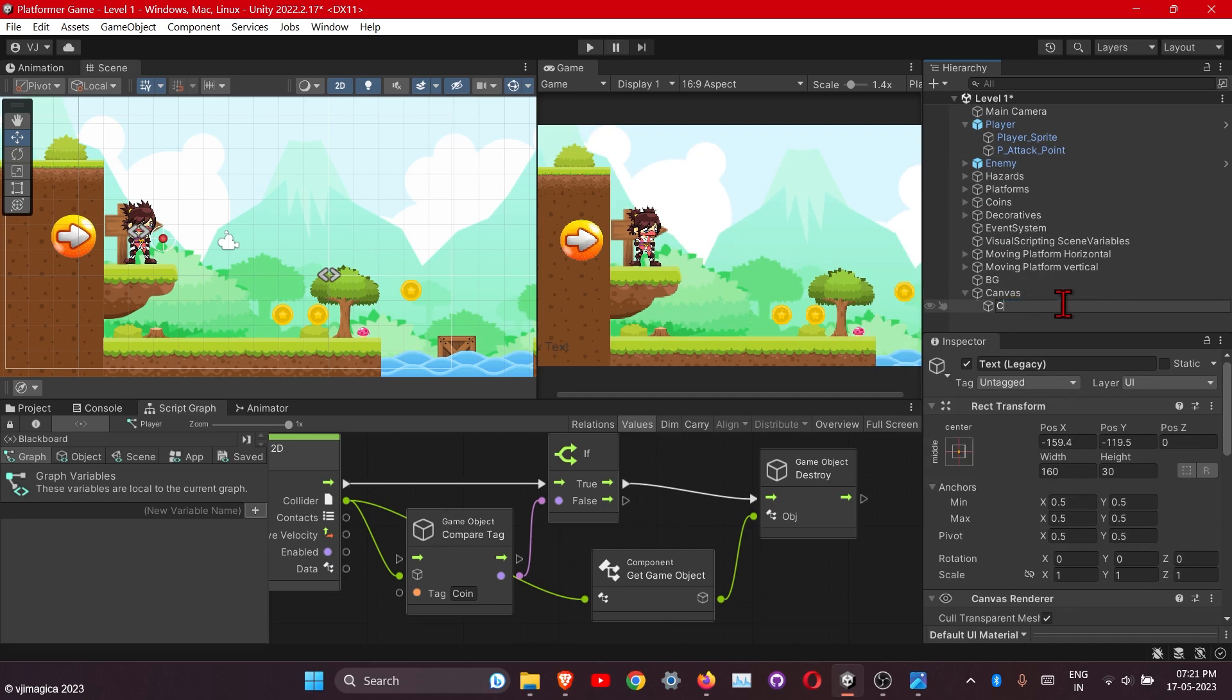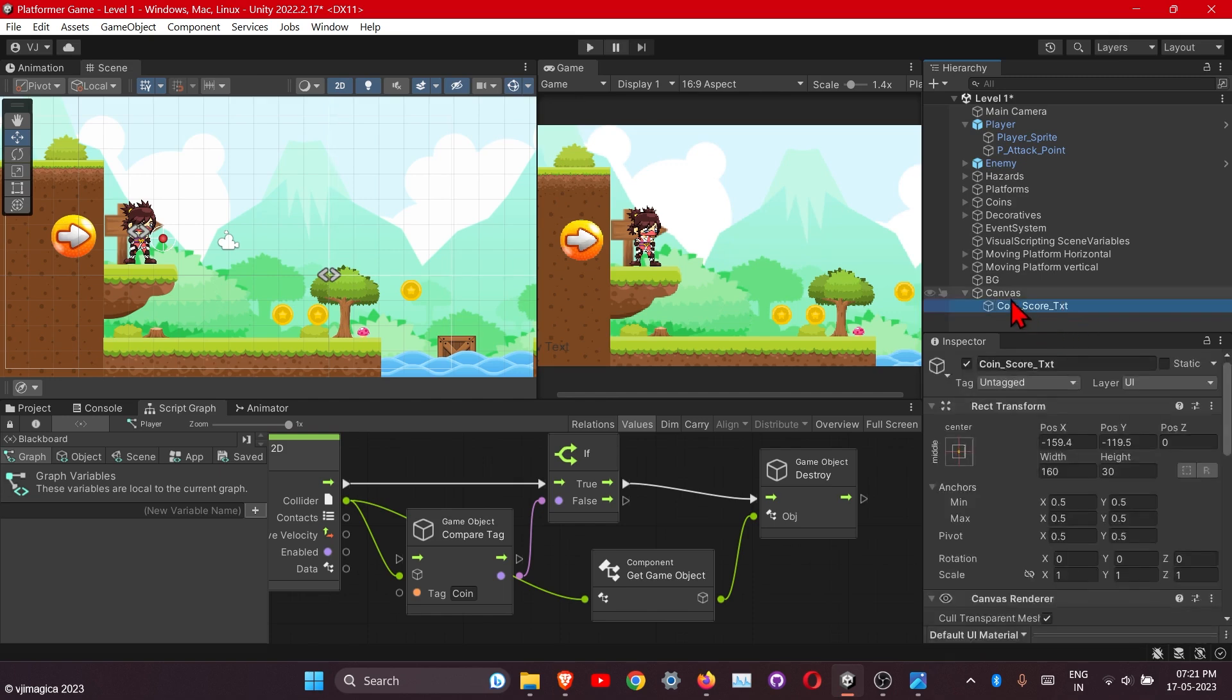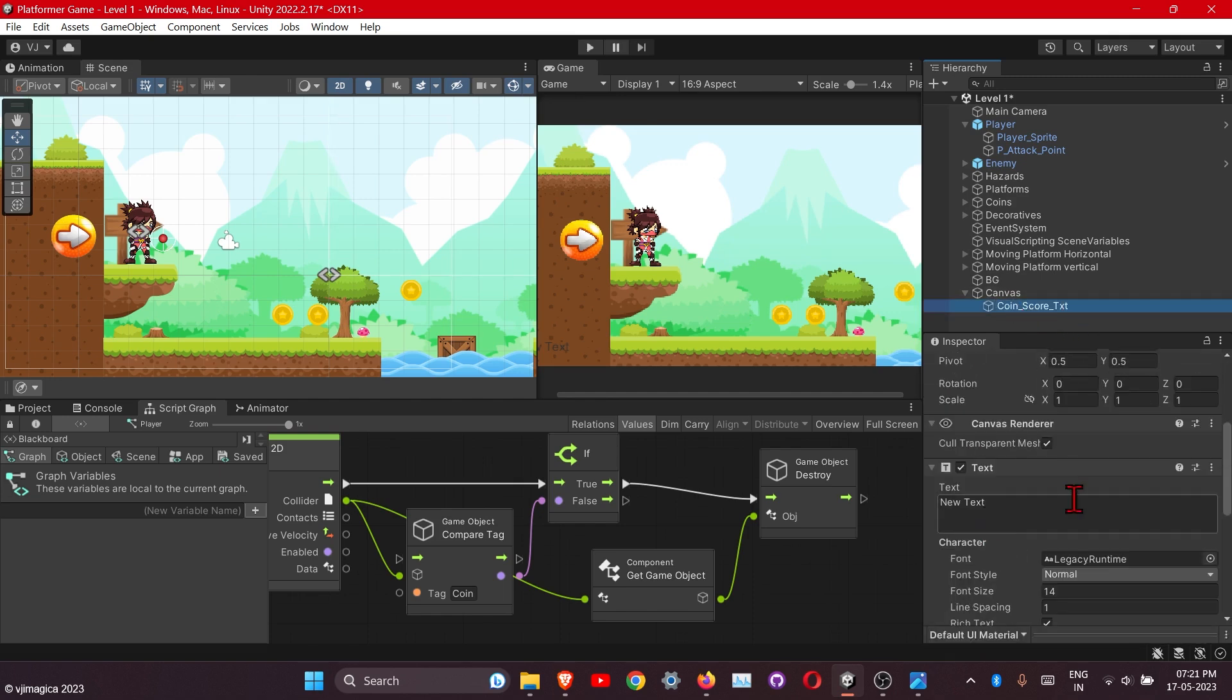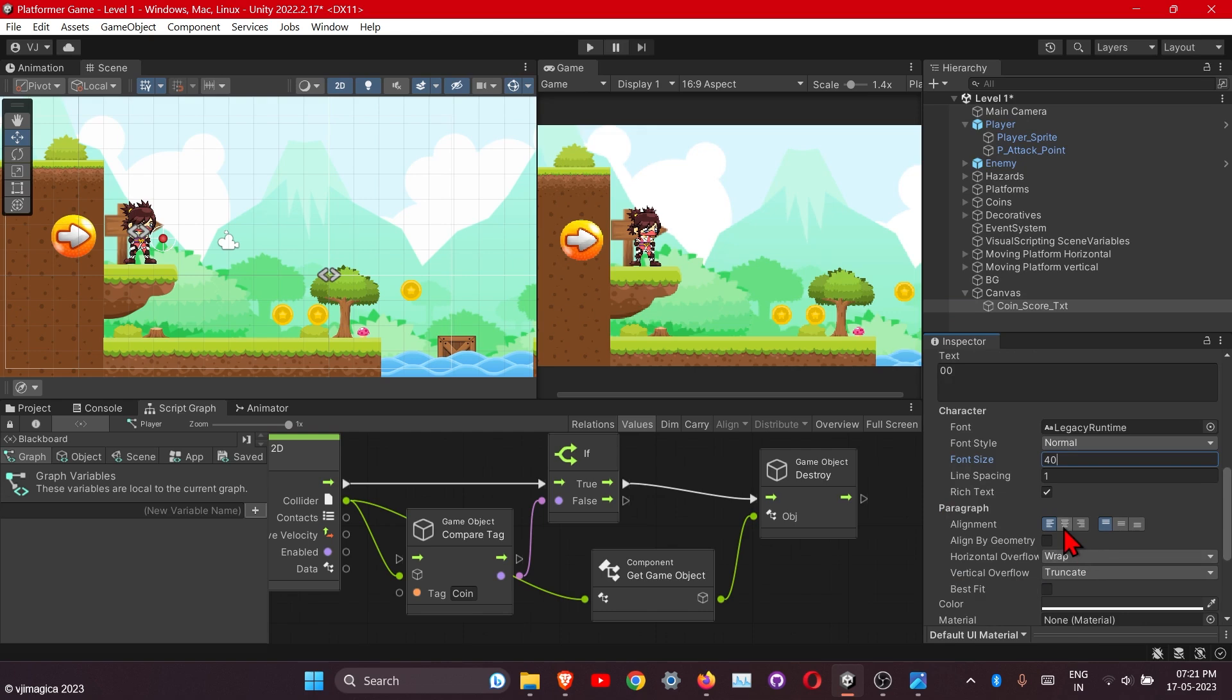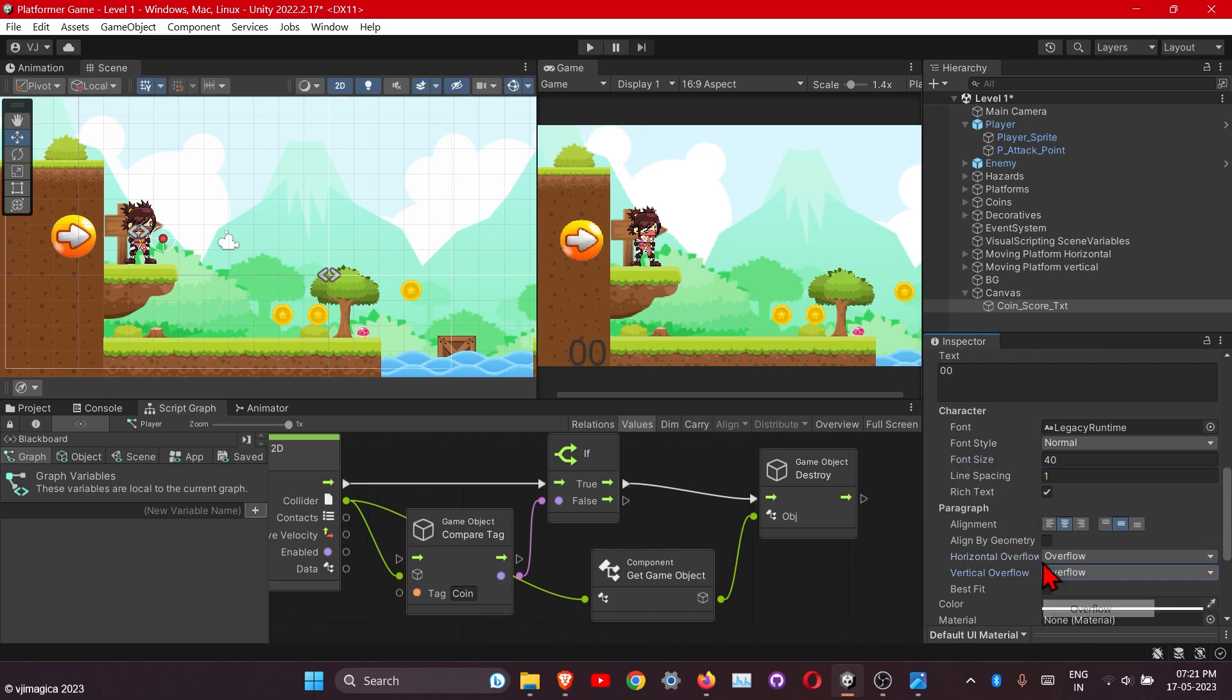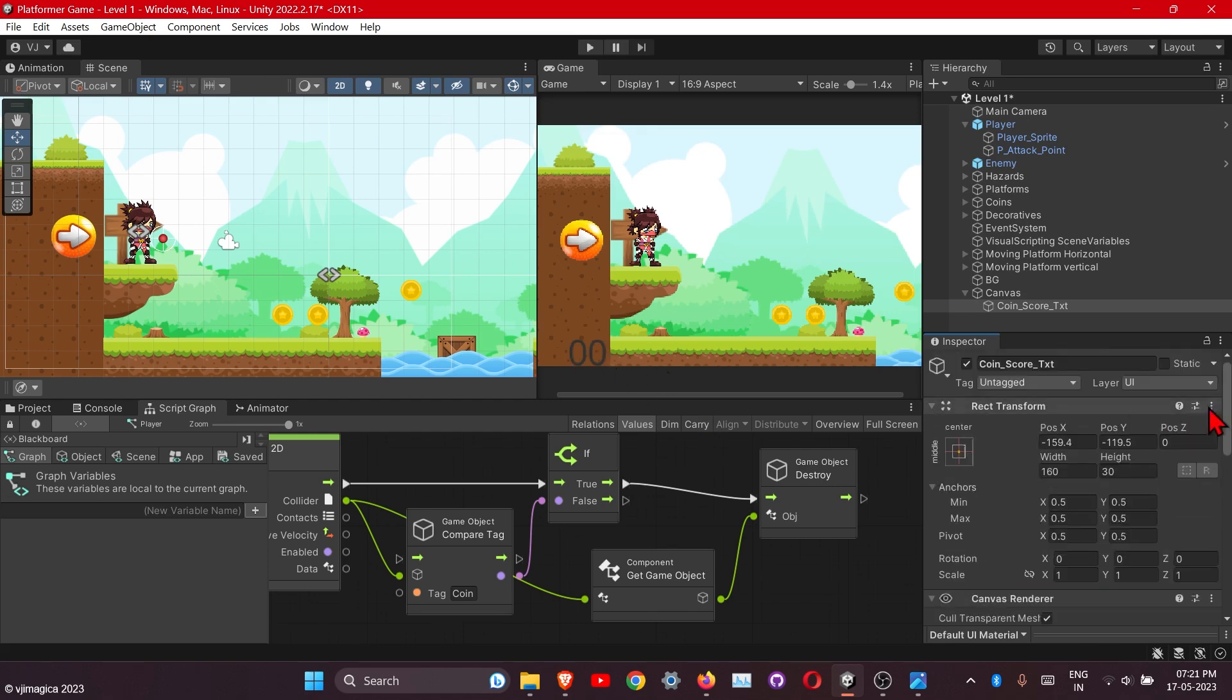Let's rename it to coin score text. Here are the options to change the text size and font. Let's make it 0 for default, change the size to 40, and change the alignment to center and make this to overflow. Here it is, reset this.